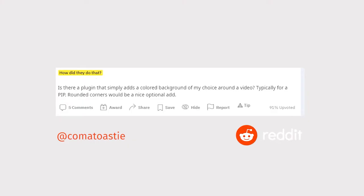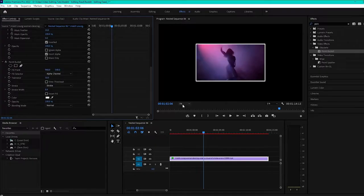Coma Toasty wants to know, is there a plugin that simply adds a colored background of my choice around a video? Typically for a PIP, which means picture in picture. Rounded corners would be a nice optional add.